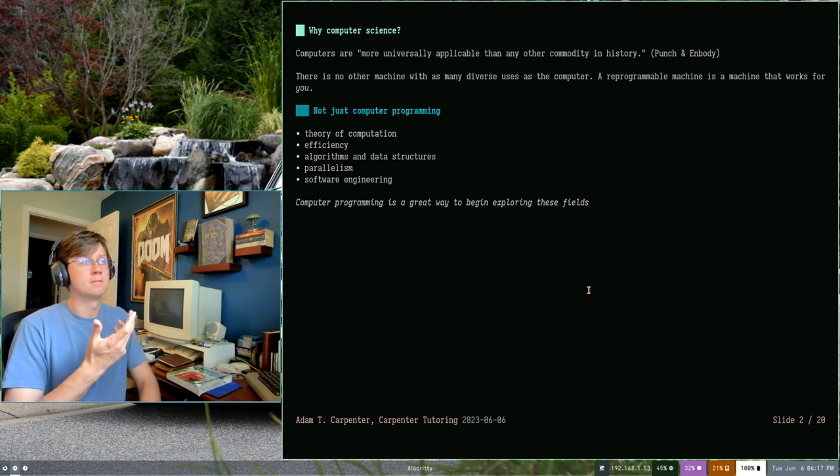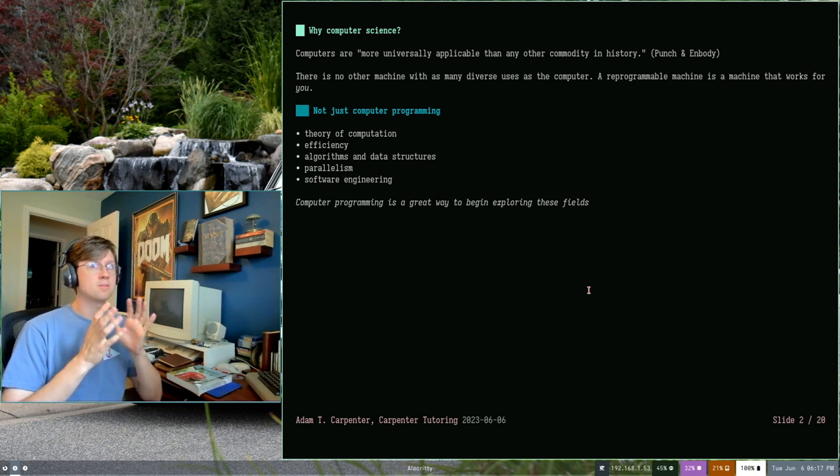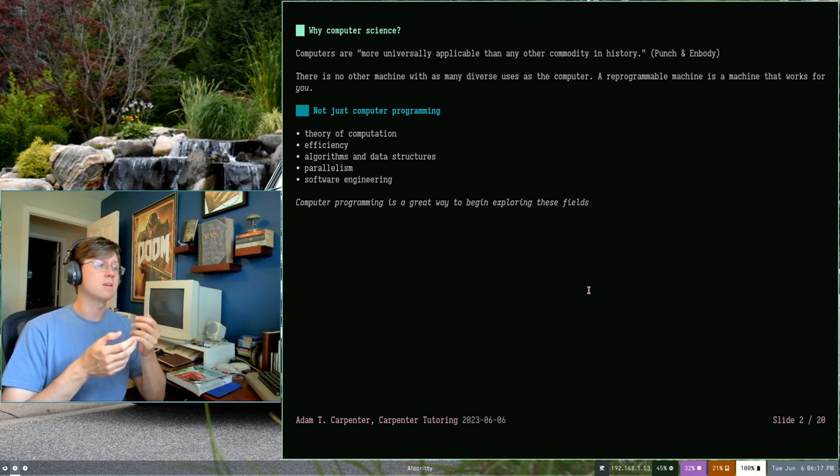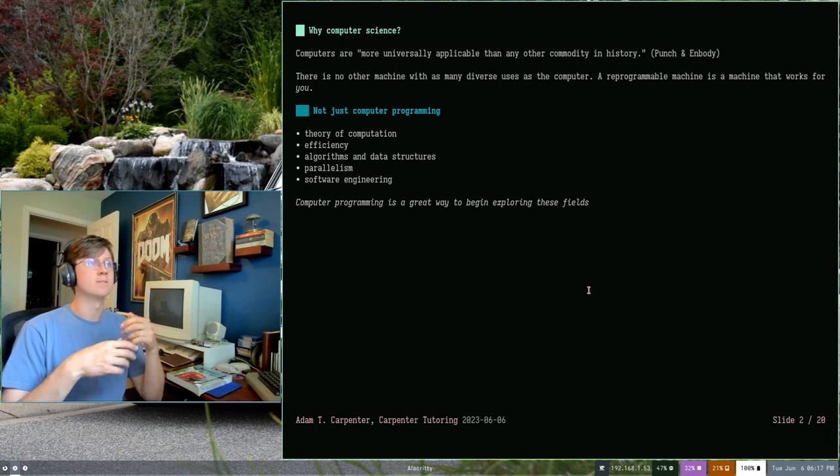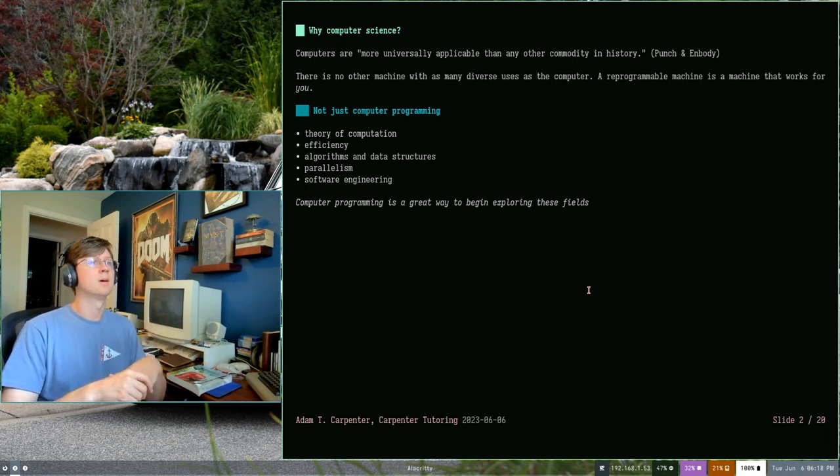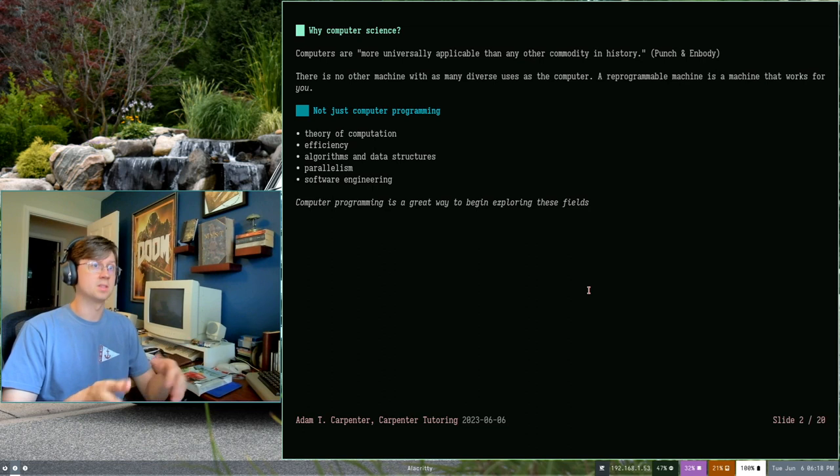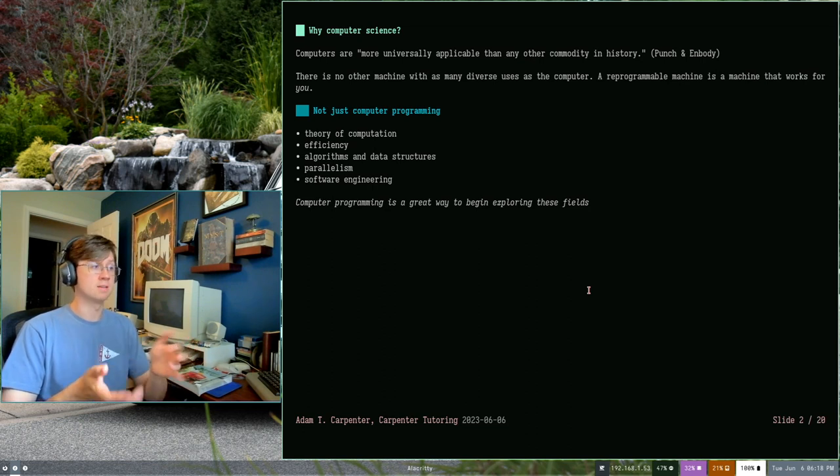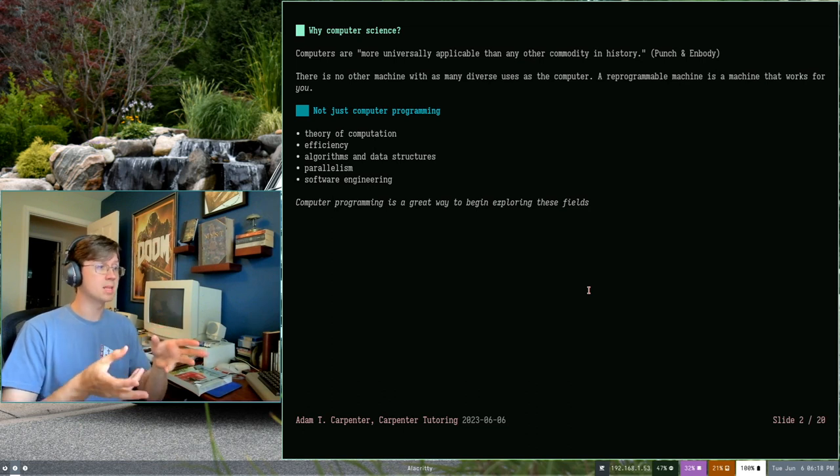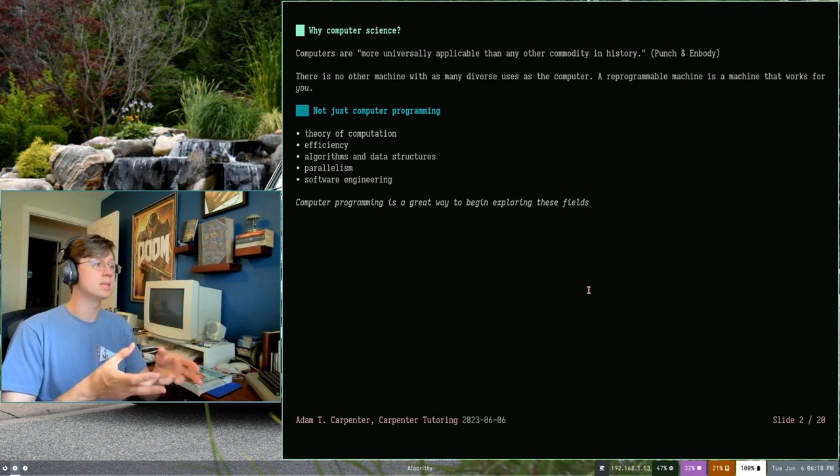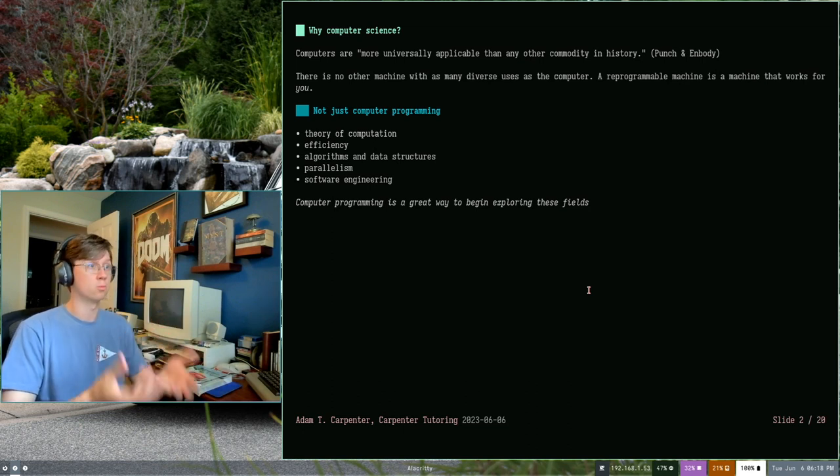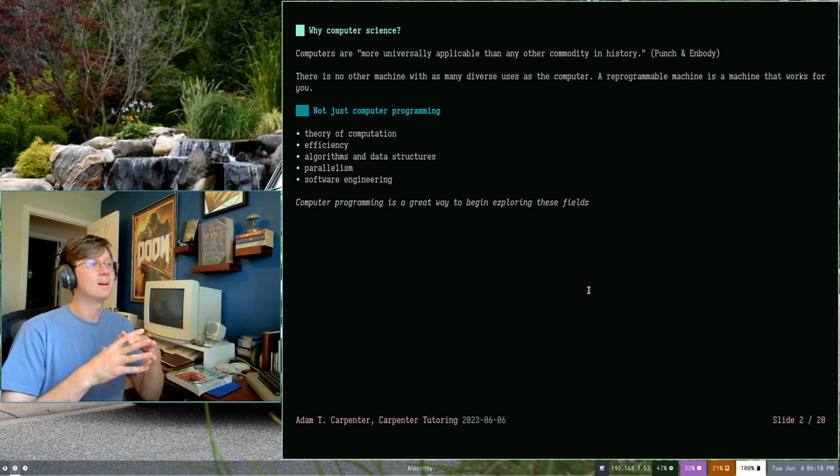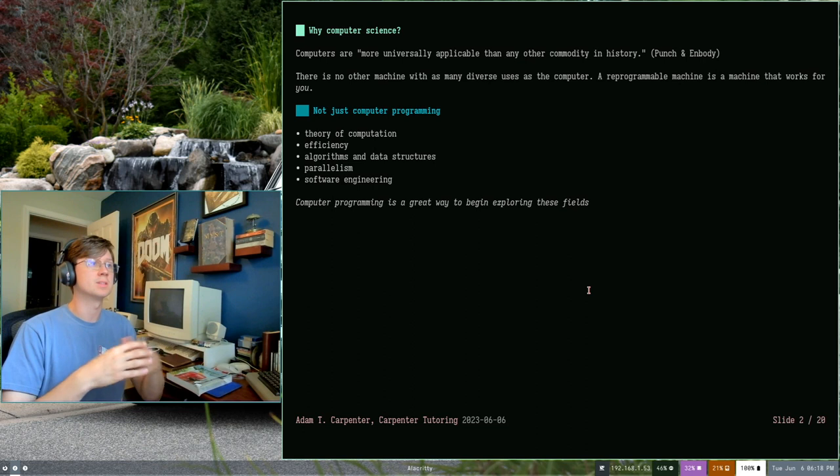And I think that's a really strong phrase. There isn't any other machine that we have available to us today which is as universally applicable with as many diverse uses as the computer. It's a reprogrammable machine that works for you. You can twist it, manipulate it, make it do what you need it to for what you need to get done. And that's really why they become so incredibly ubiquitous.